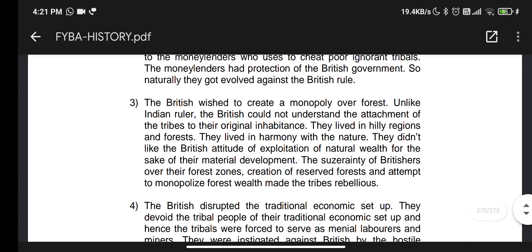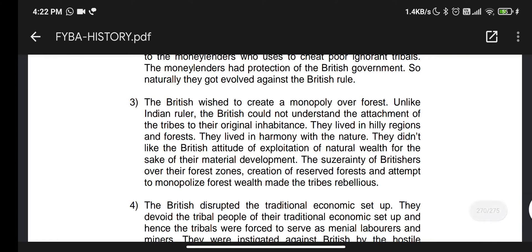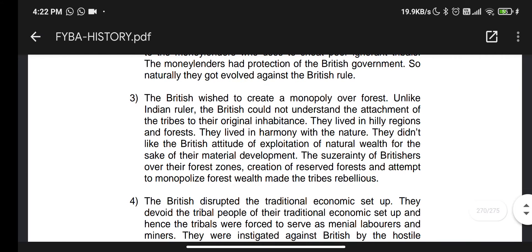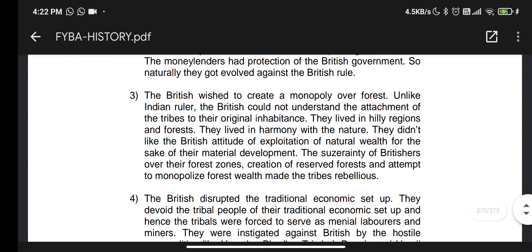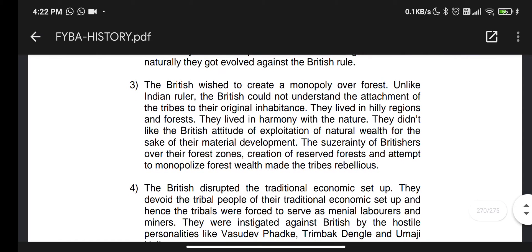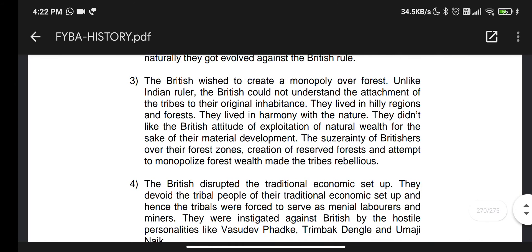The British could not understand the attachment of the tribes to their original habitat. They lived in hilly regions and forests, in harmony with nature. They did not like the British attitude and exploitation of natural wealth for material development. The British assertion of control over their forest zones and creation of reserved forests and attempts to monopolize forest wealth made the tribes rebellious.